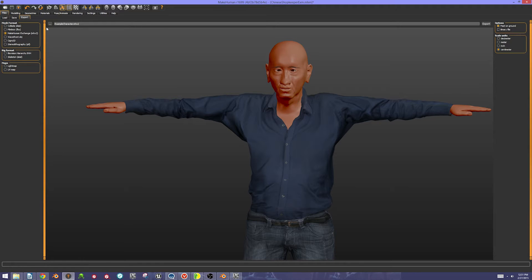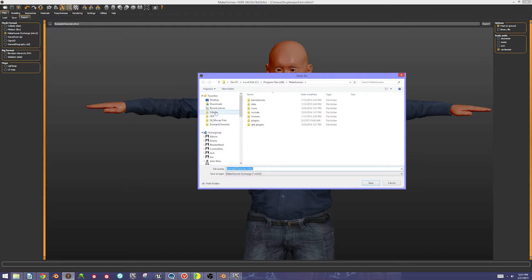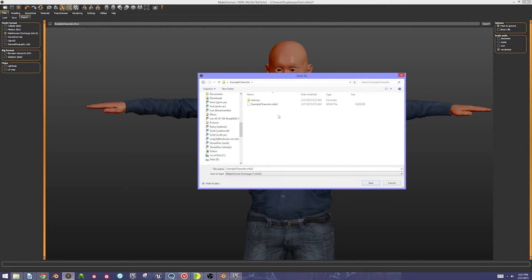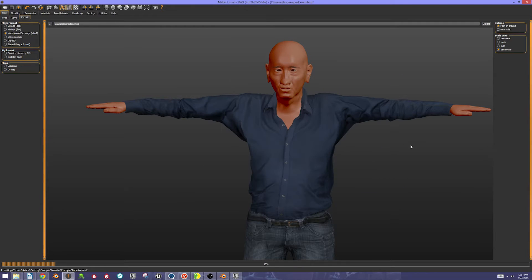I'm going to double check my file location here really quickly, and I'm going to save this to my desktop in my example character folder. As you can see, I've already made an export of it, but I'm going to overwrite that anyway.